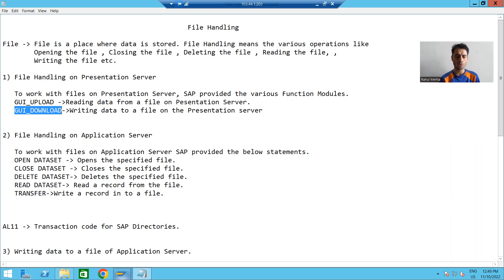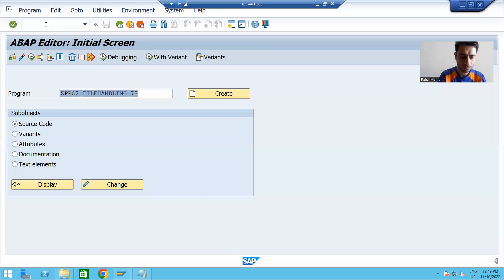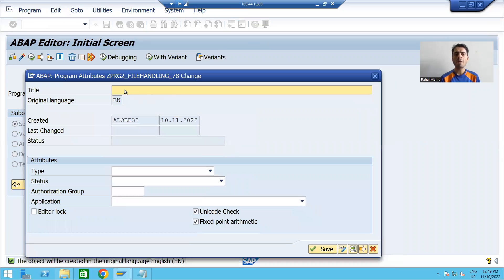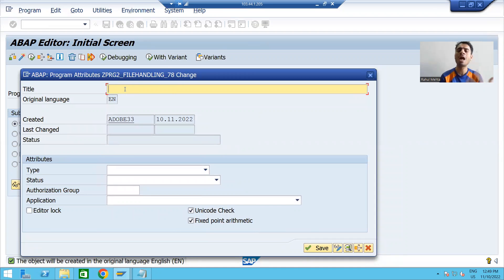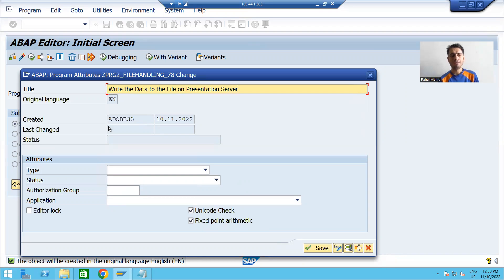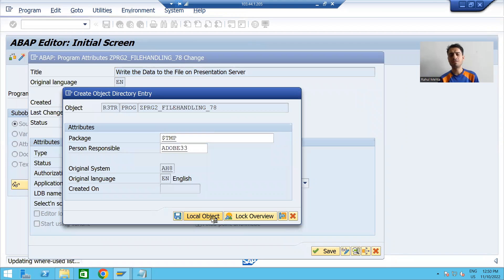We will create a program which fetches data from the order header table and uses GUI_DOWNLOAD to transfer it to our desktop. I'll go to transaction SE38 and create a new program — this is program 2 for file handling. The description will be: 'Write the data to the file on presentation server.' I'll choose type as executable program and save as a local object.